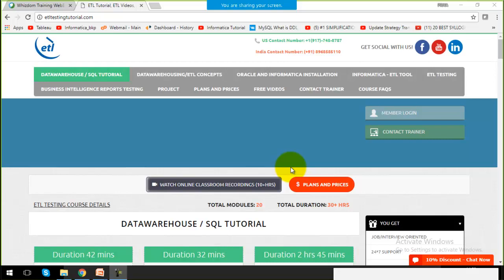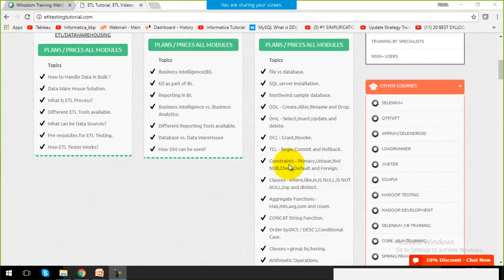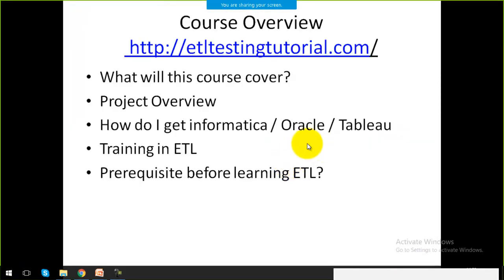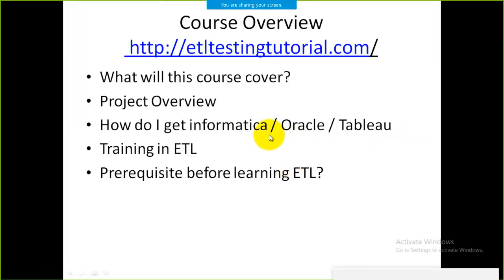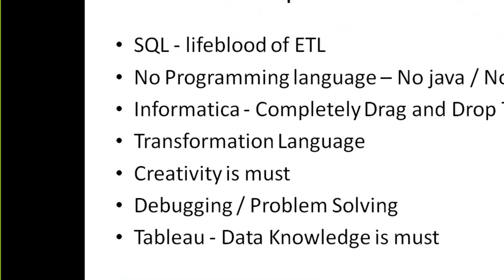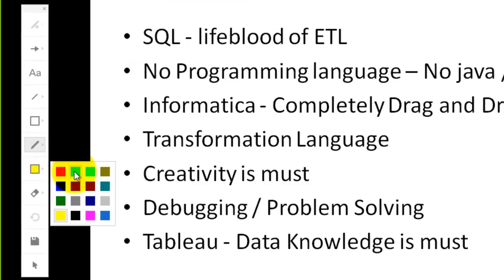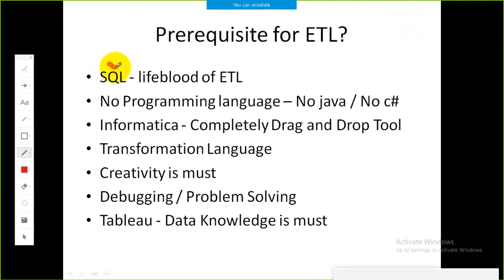Hello friends, welcome to our website etltestingtutorial.com. Today I'm going to start with the topic: what are the prerequisites for our ETL course? What must we know before jumping into the ETL tool and the complete process? These are the topics I'm going to discuss today.